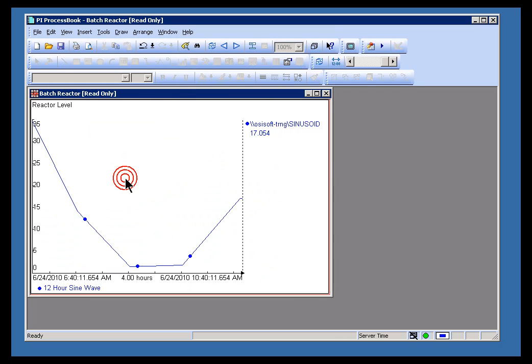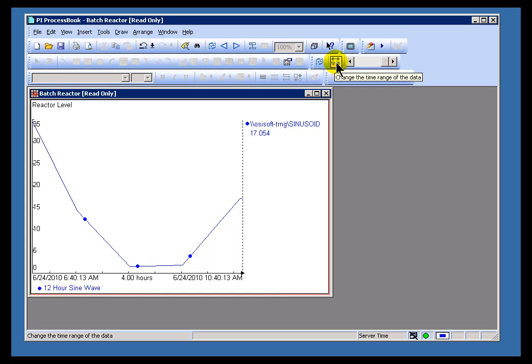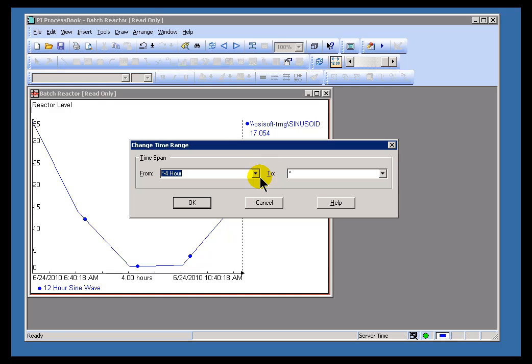I'm just going to zoom in on this by double-clicking. This icon right here is the Change Time Range button. You go ahead and click on this, and it gives you a prompt that allows you to change the time range.